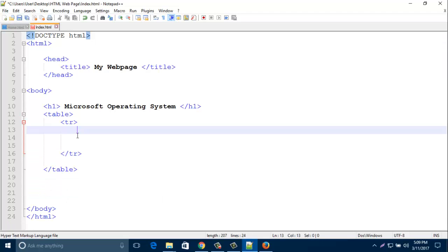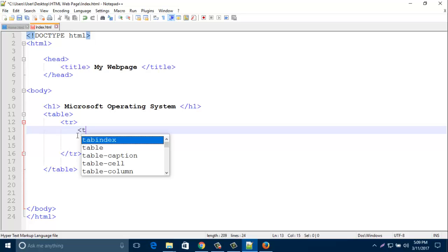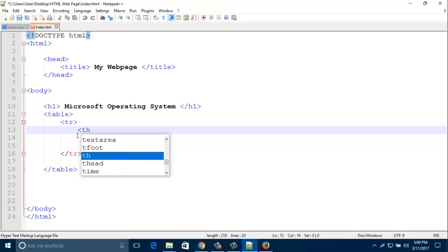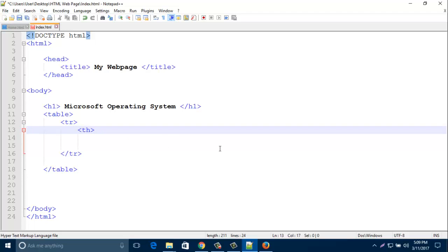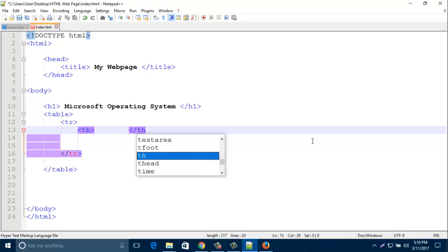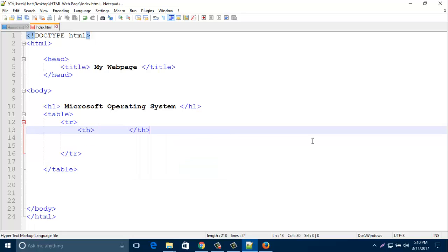Now th. Th means table head that goes up to down. It contains columns. And close it slash th. In my first column I like to write some name. The column starts with name, and then roll number, and then address.